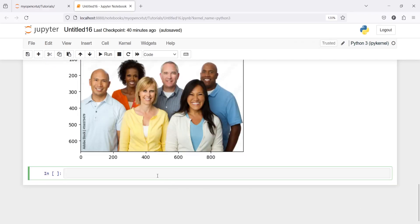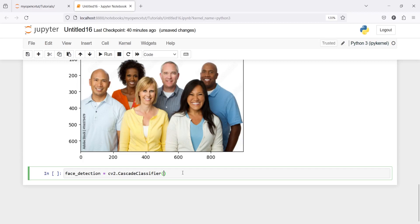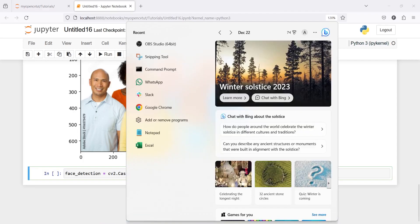I will make one variable 'face_detection' and call cv2.CascadeClassifier, and then I have to pass the Haar Cascade pre-trained model. That is already installed in my system and will also be available in your system if you have installed OpenCV.